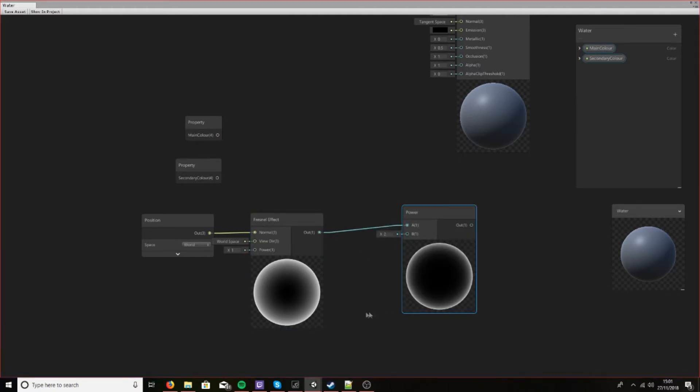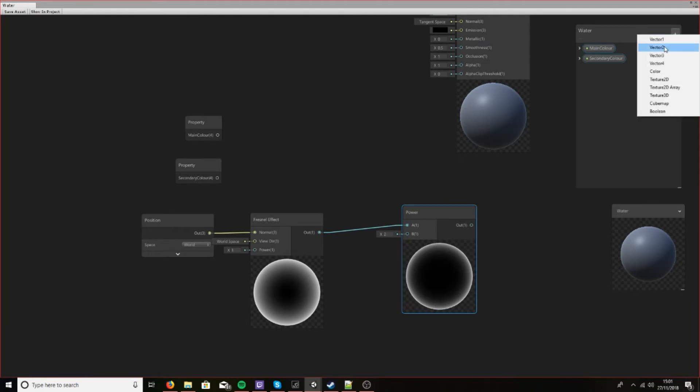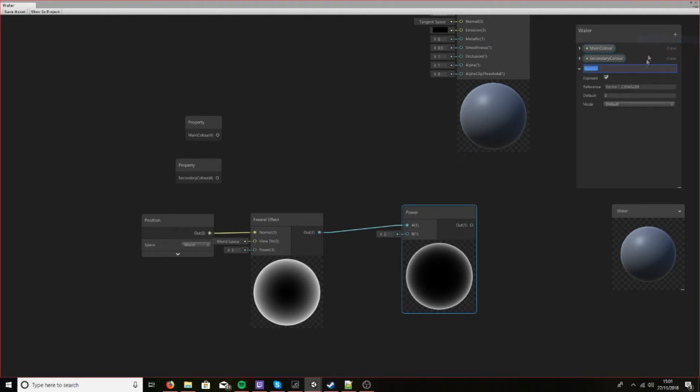So let's drag this in and we will add ourselves a Vector 1, which is essentially a float, and we'll call this Fresnel power.